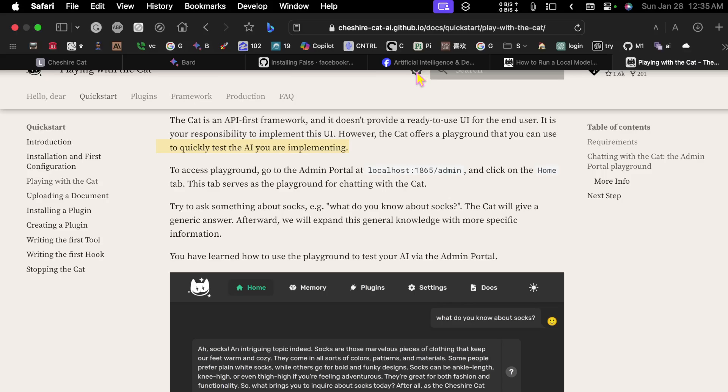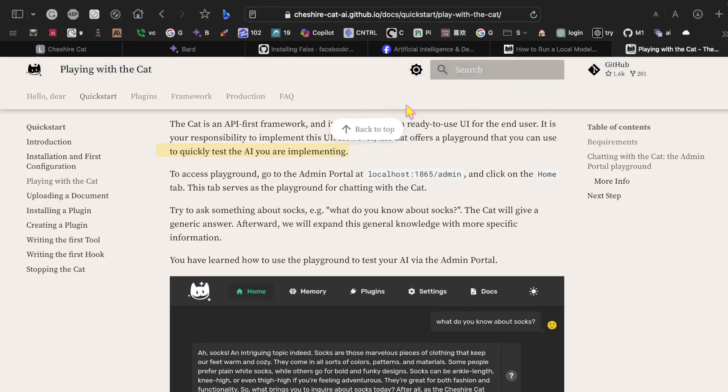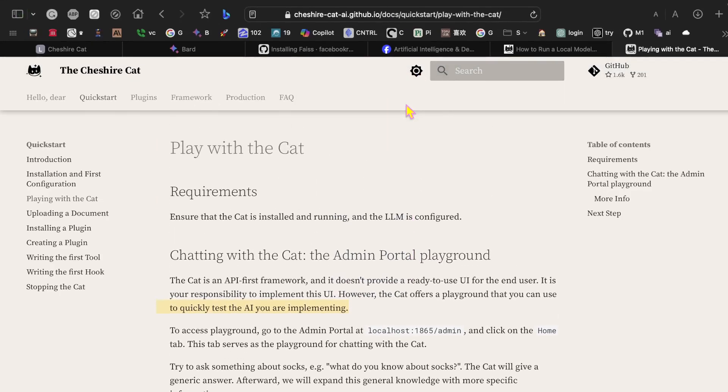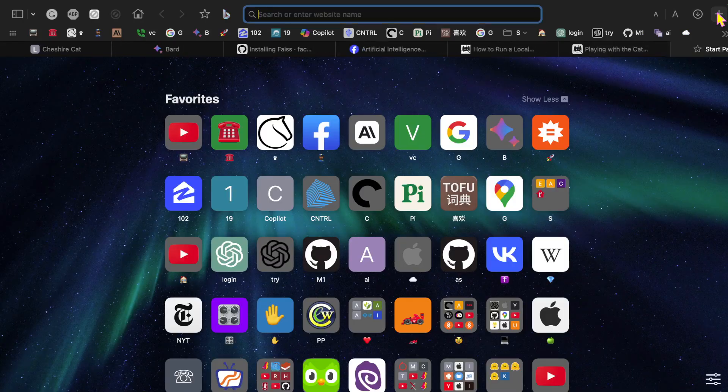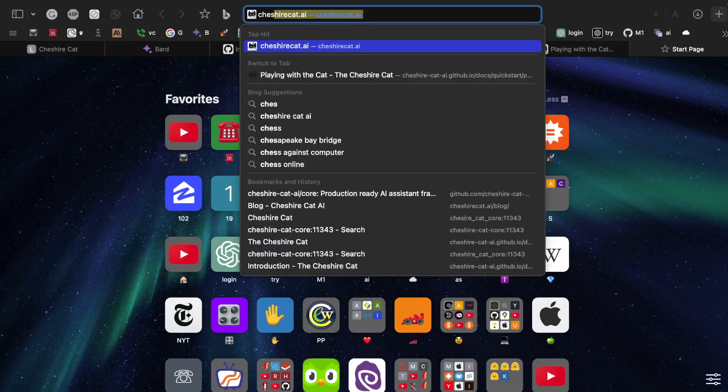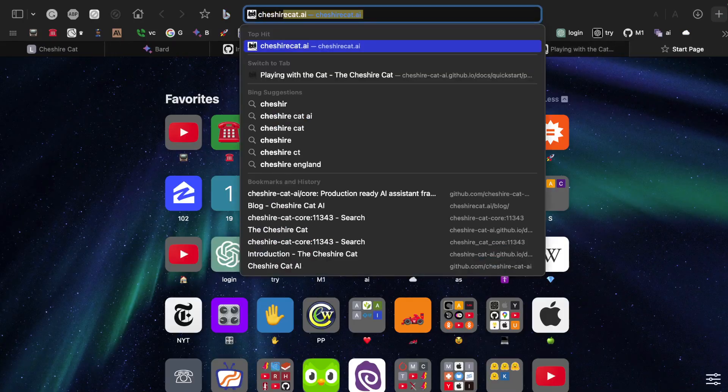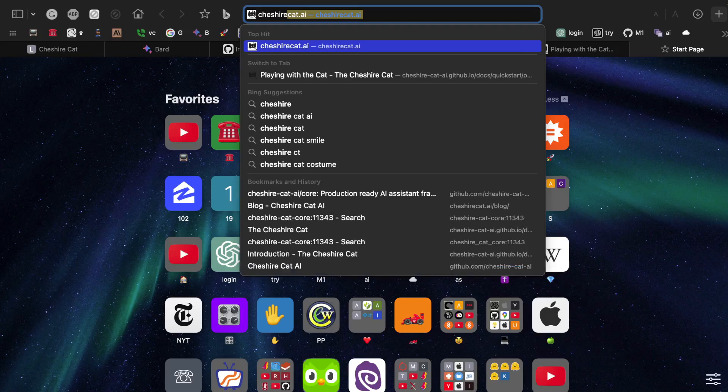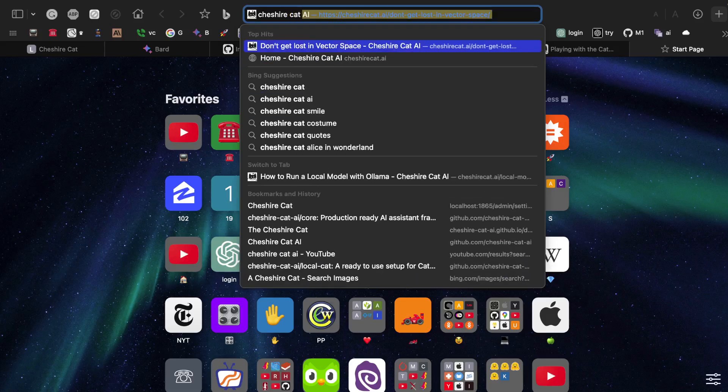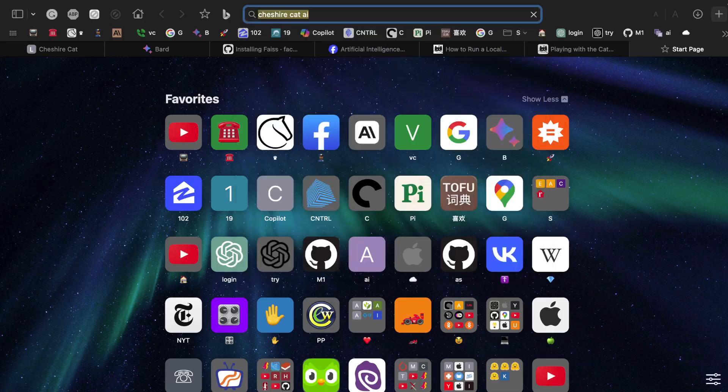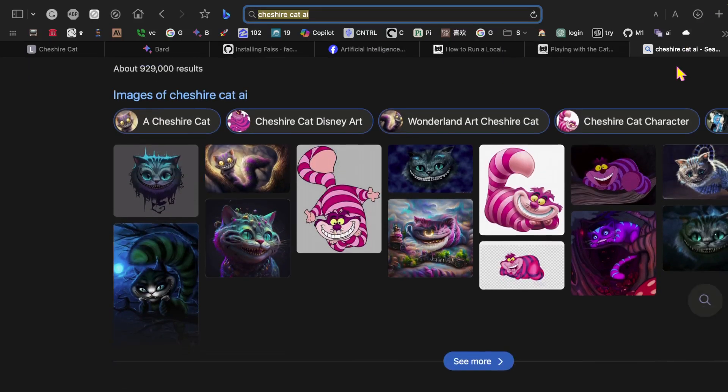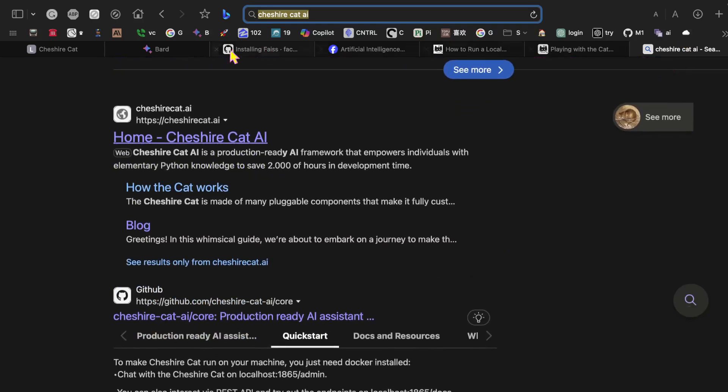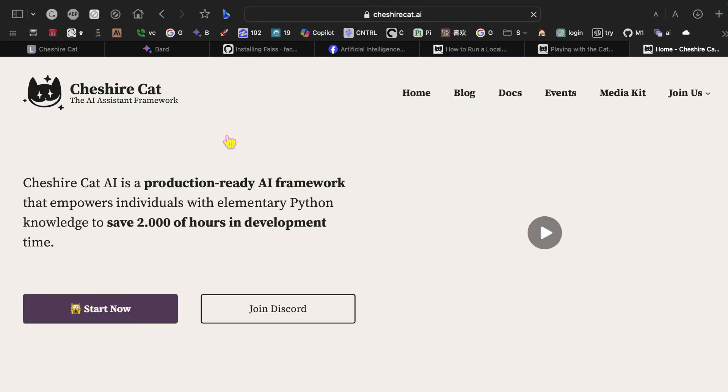What I want to do is I want to run over to cheshirecat.ai. Let's go to their main page here. Here it is. I have a Mac Mini, so this is something that runs on the Mac.